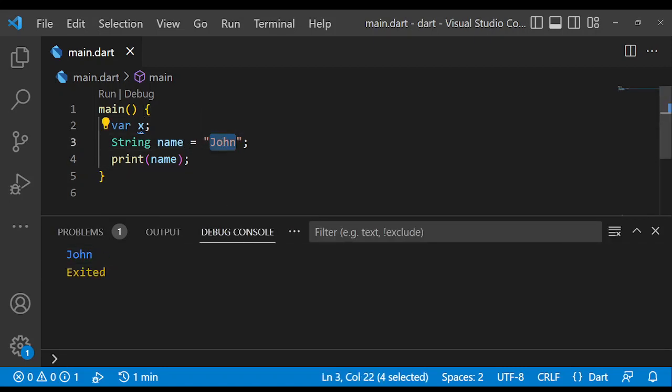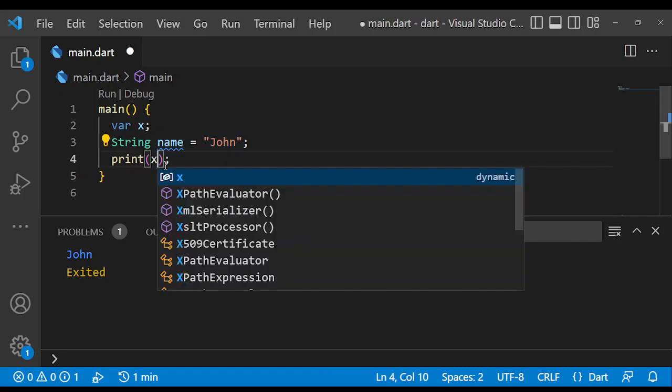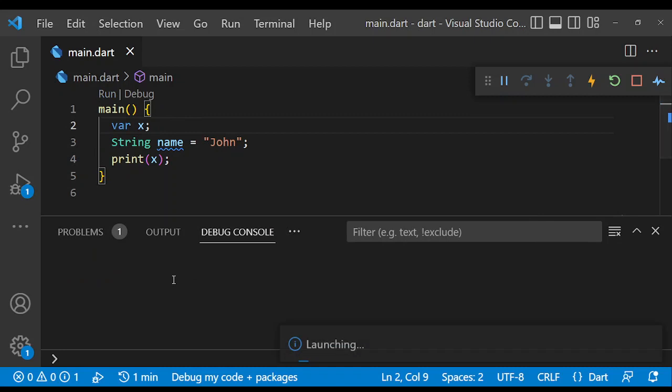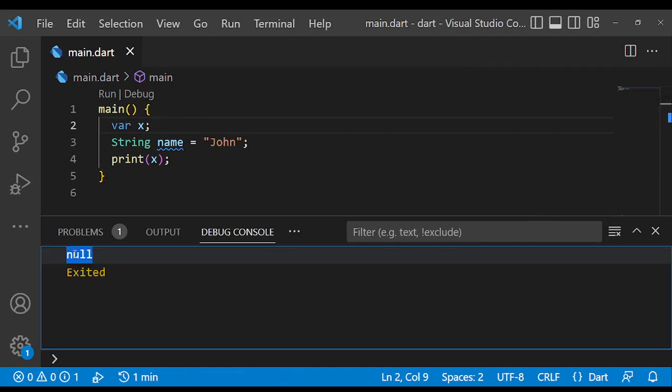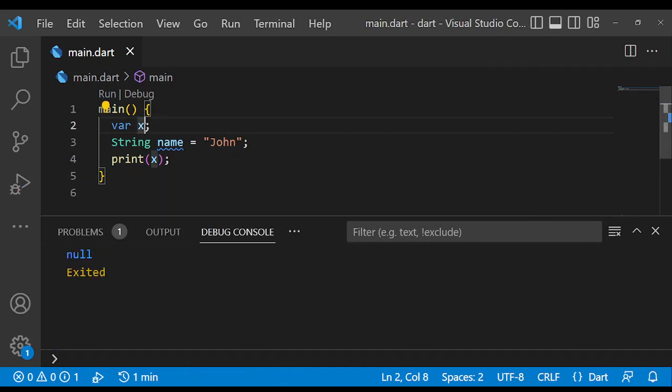But if you try to print x, we run this, you'll notice that it's going to print null, because we didn't assign a value to x.